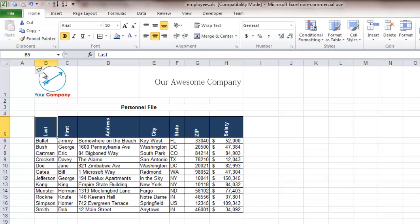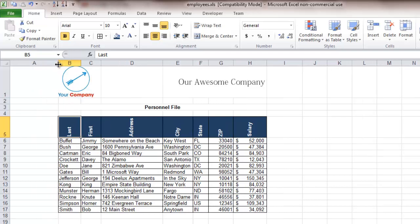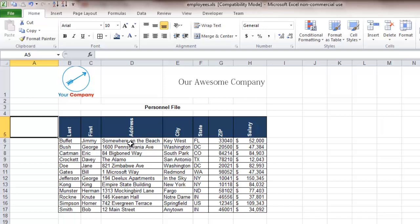The one we're going to be adding today is going to say full name because we have the last name and the first name but for the personnel database we want to have one column that actually puts both of them together.